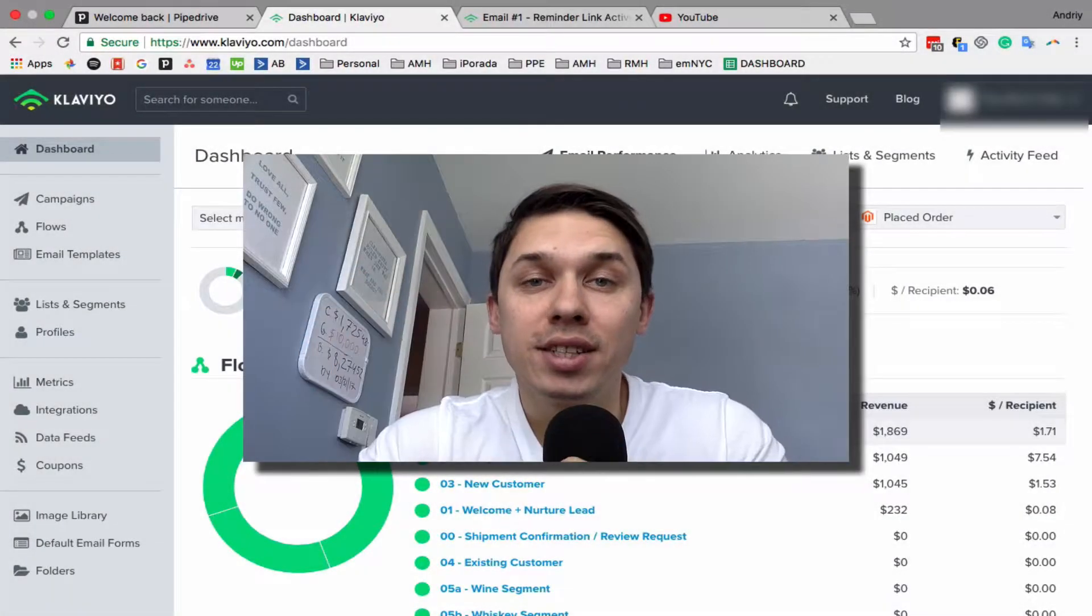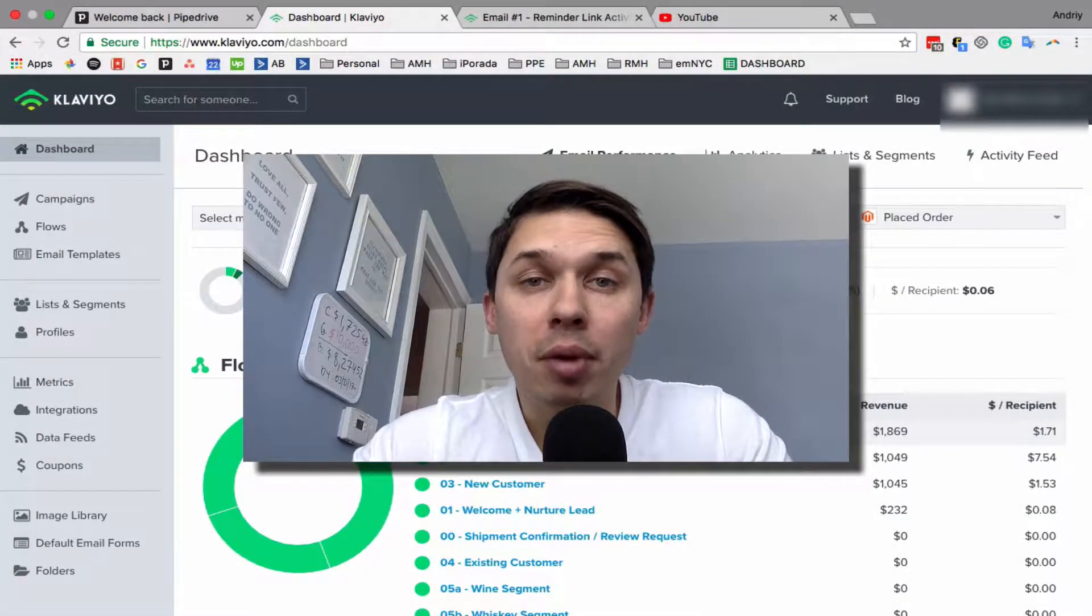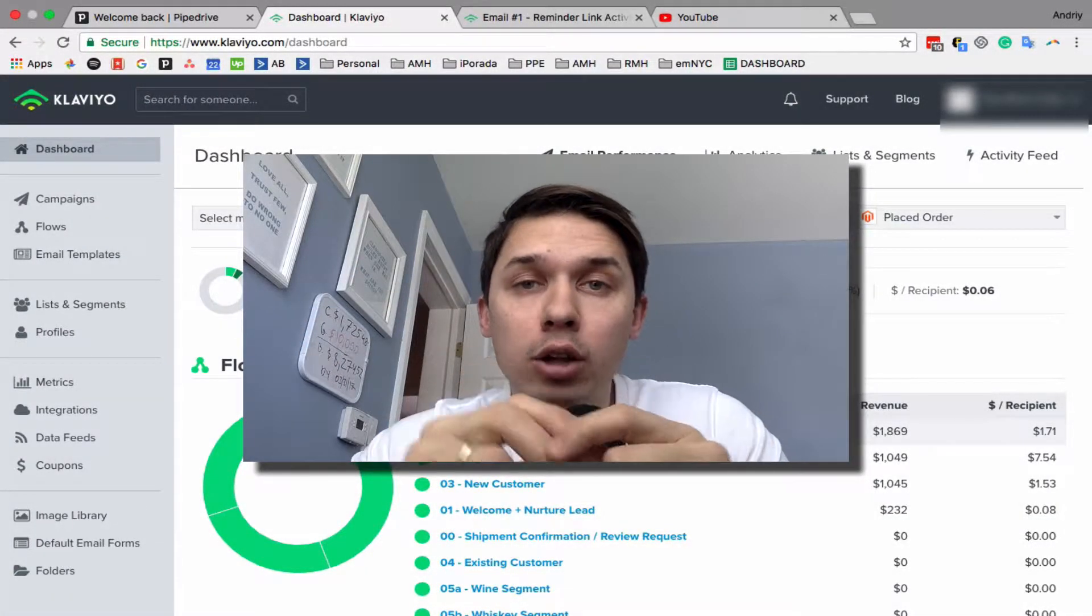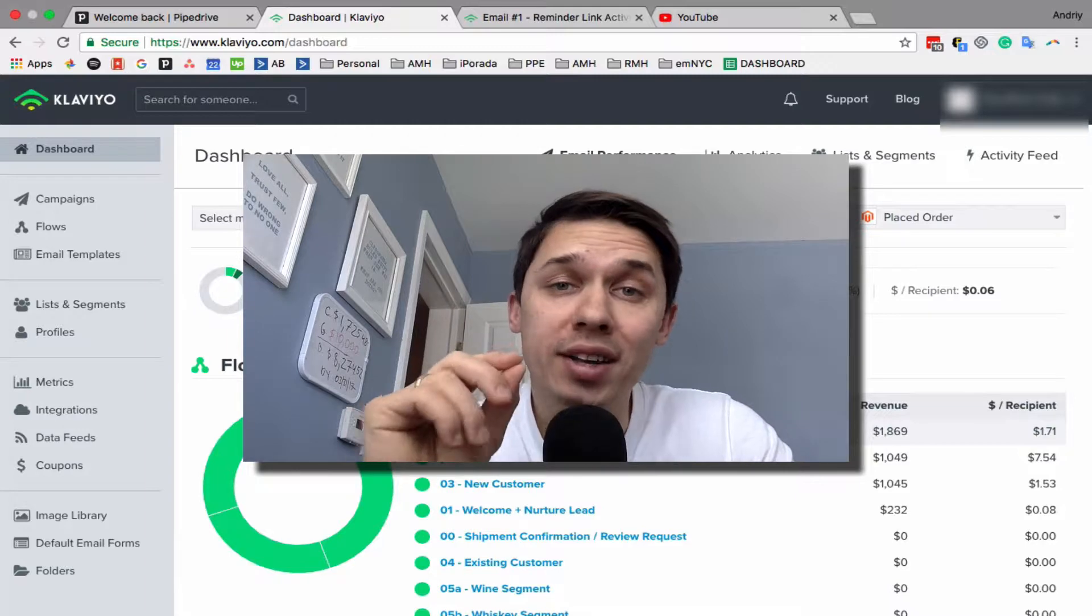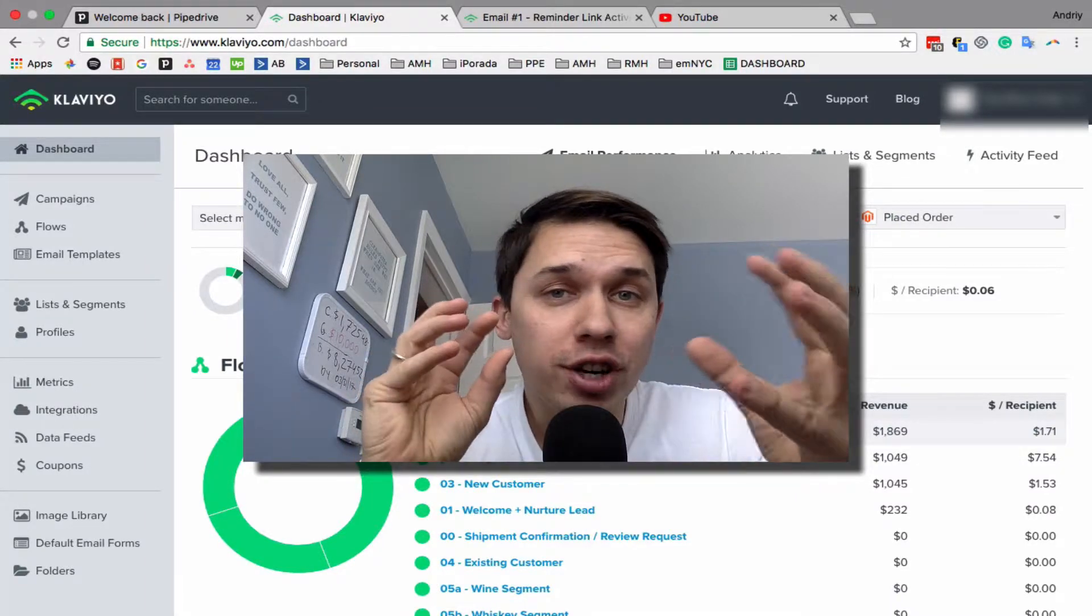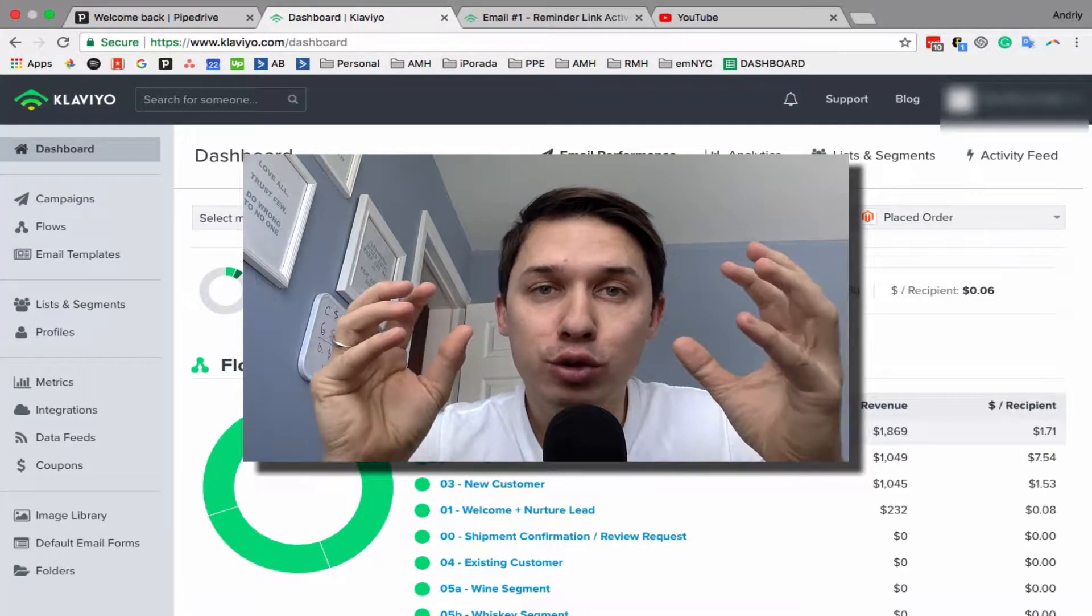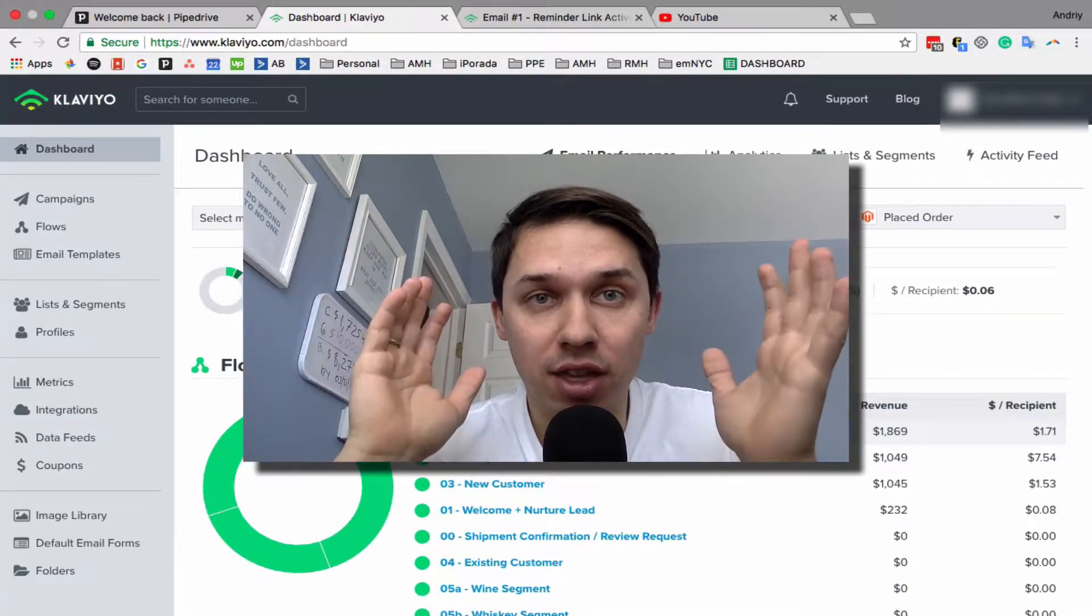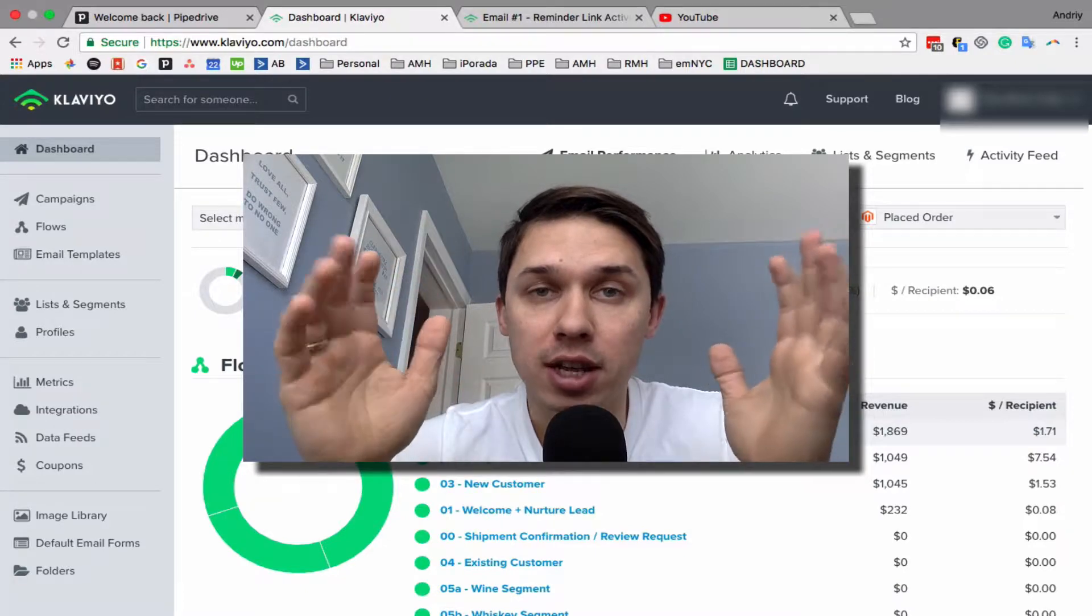Hi, this is Andrey from Email Marketing NYC, and today I'll show you one tip, one trick that I use for many clients with great success.